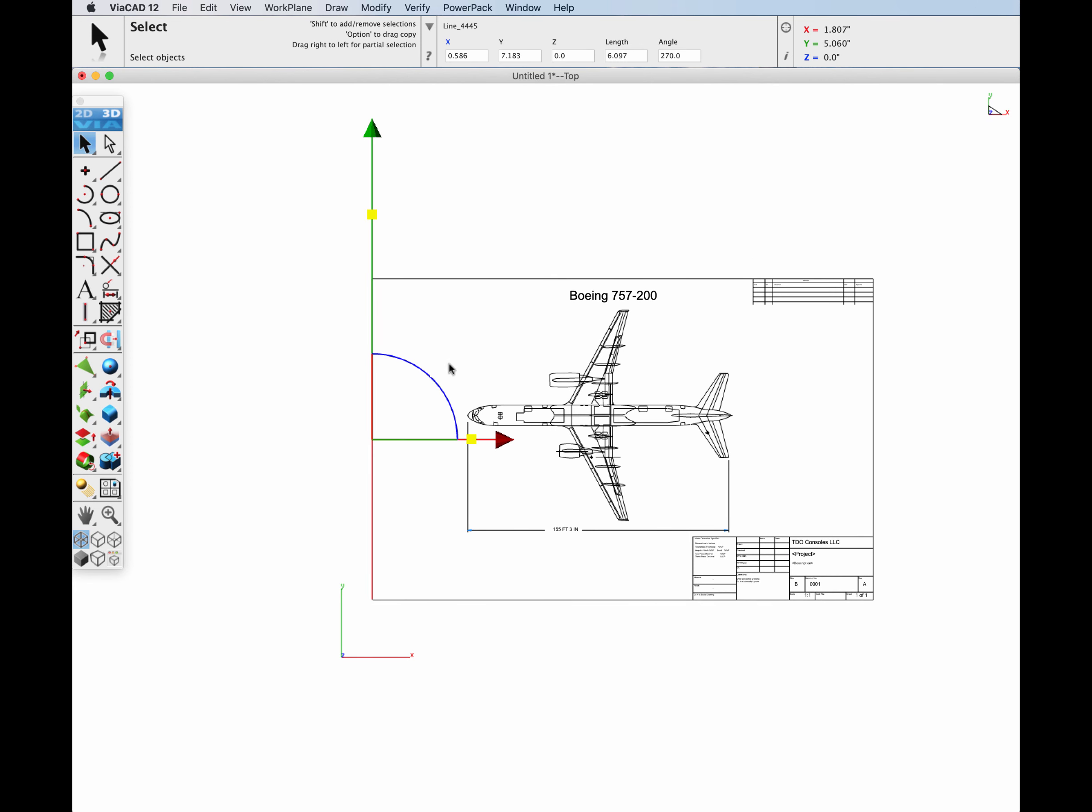Note you can also drag a PDF or AI file directly into the window from your desktop.